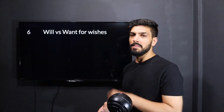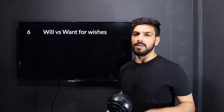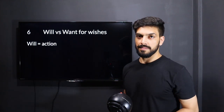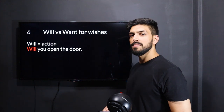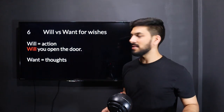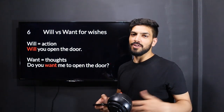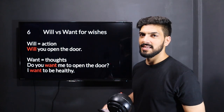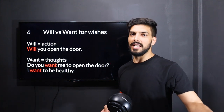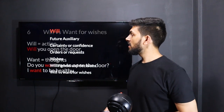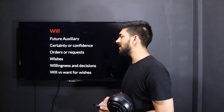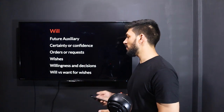The sixth point is will versus want for wishes. There are two ways to talk about a wish: want and will. Remember, will is an action word — if you say 'I will,' you're going to do it. For example, 'Will you open the door?' means action. Want, on the other hand, refers to thoughts or imagination. 'I want to be healthy' is just a wish, but 'I will be healthy' means you're going to do something — like go to the gym. That's the difference between want and will. So for will, we covered: future auxiliary, certainty or confidence, orders or requests, wishes, willingness and decisions, and will versus want.